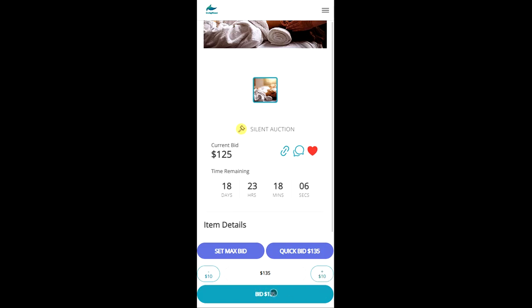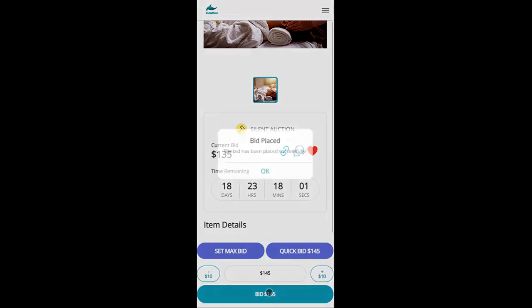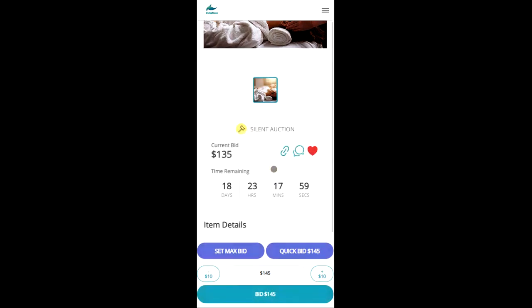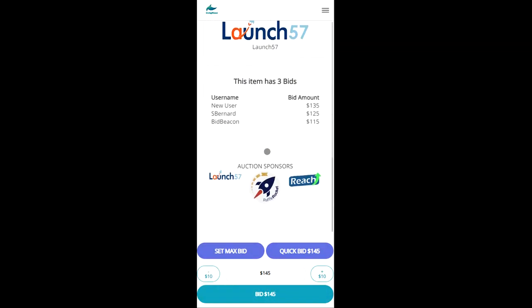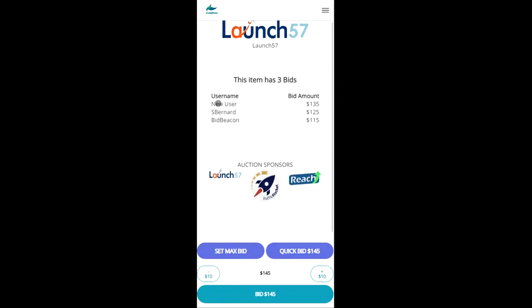So $135 is the minimum. So we'll go ahead and place that bid. We get the confirmation message and we'll see that now our new user has placed that bid for $135.